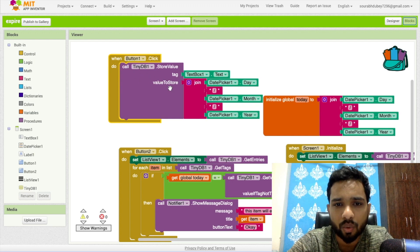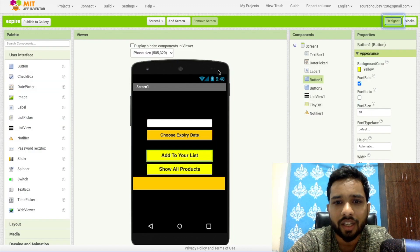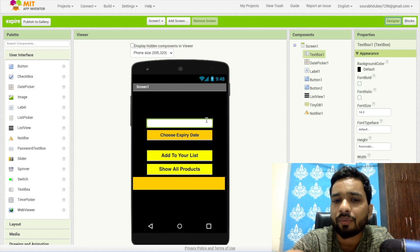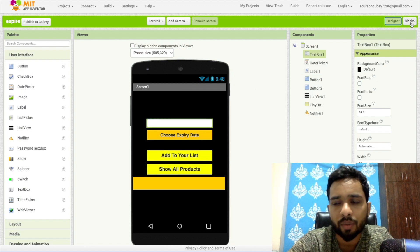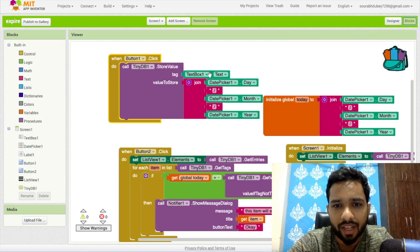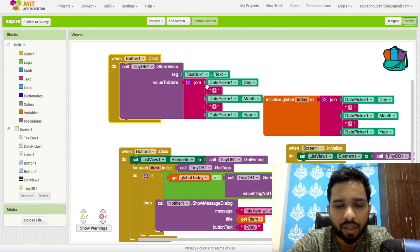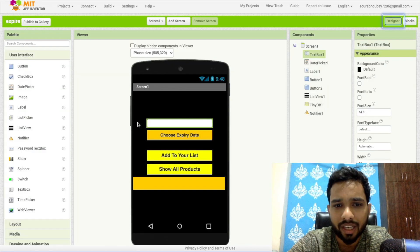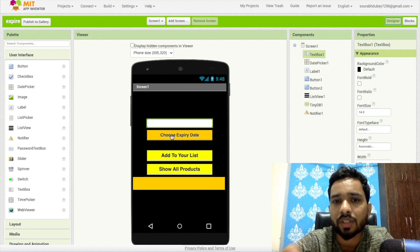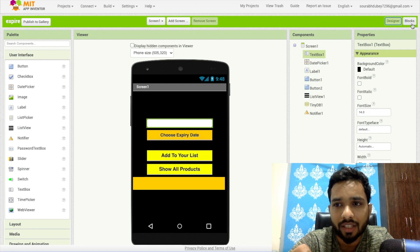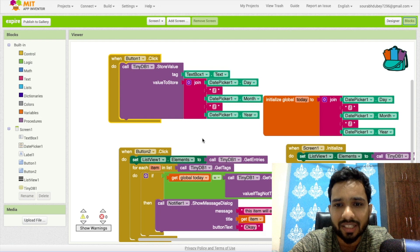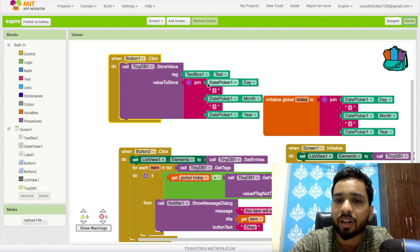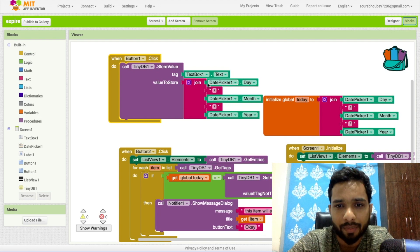Once people click on that button one, we have to store the data. Which data? This is the text box one, so here we will put the product name. Suppose we put the bread and it gives the bread here. We need to put the date also from the date picker. Once I click on the date picker, you can choose the date. We have to pick that day, month, and year from that date picker.